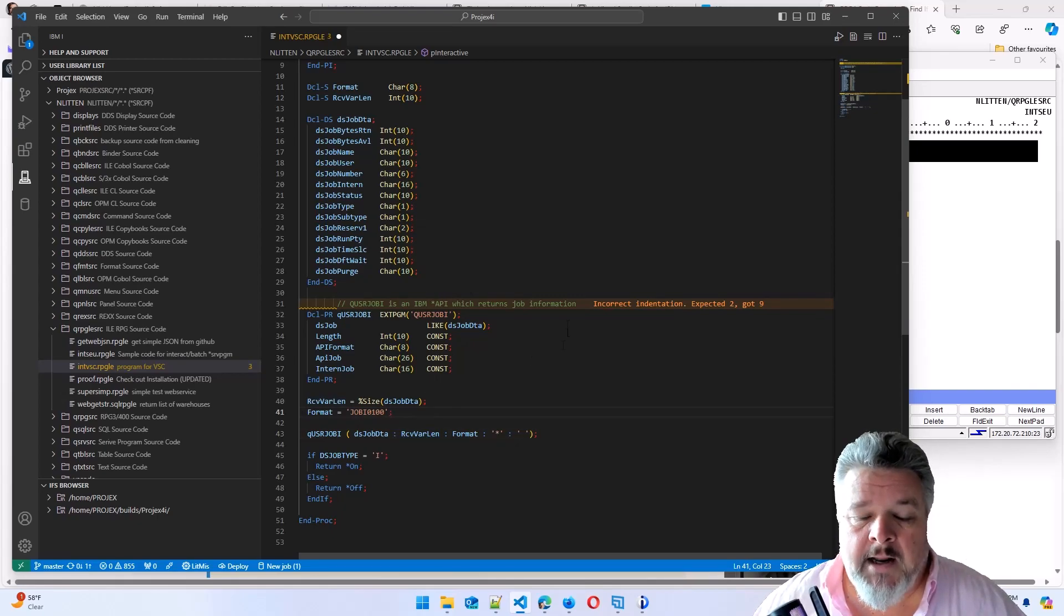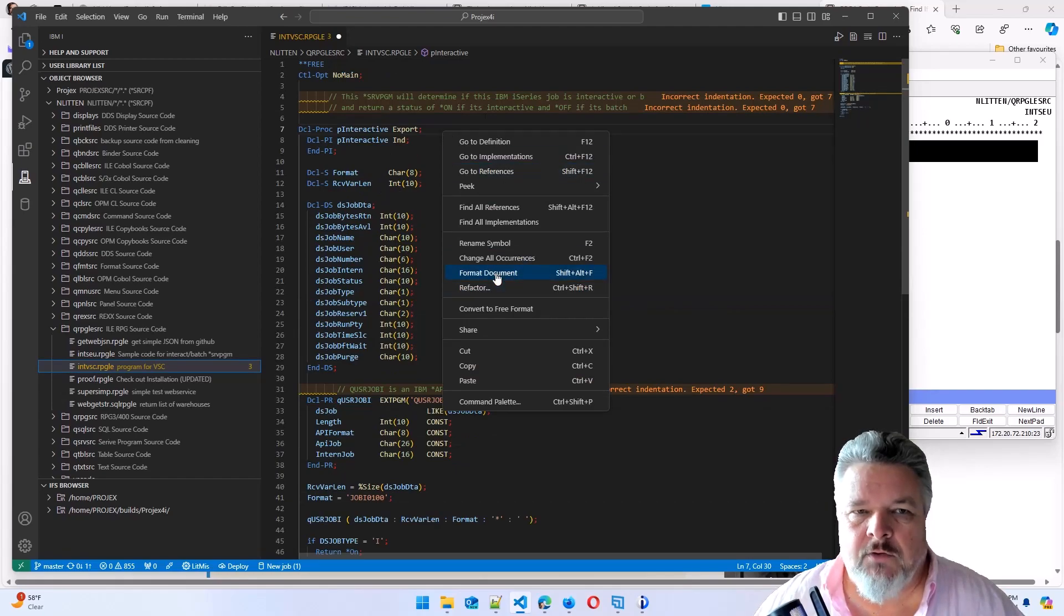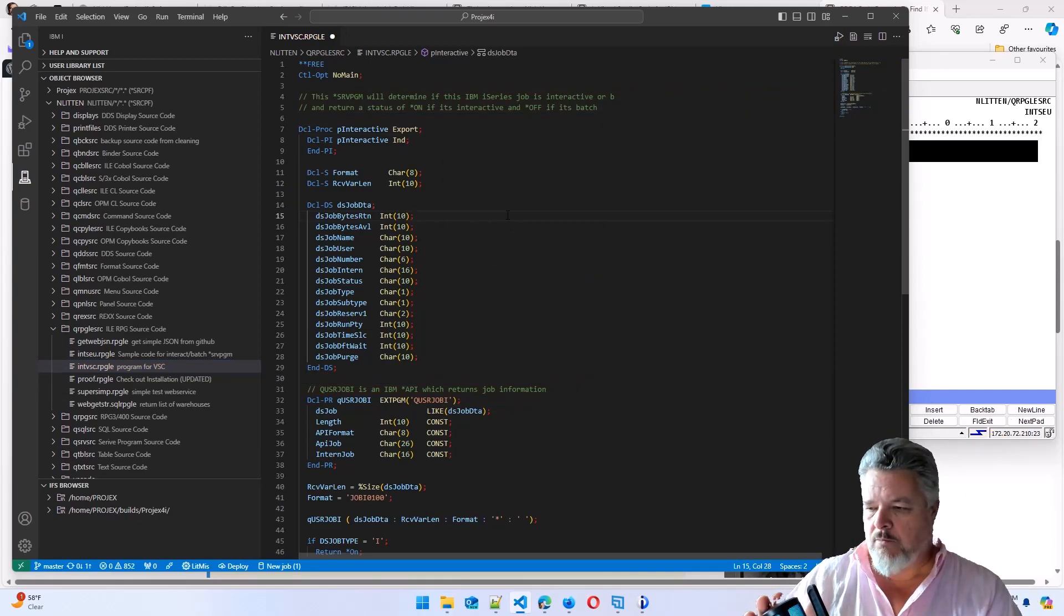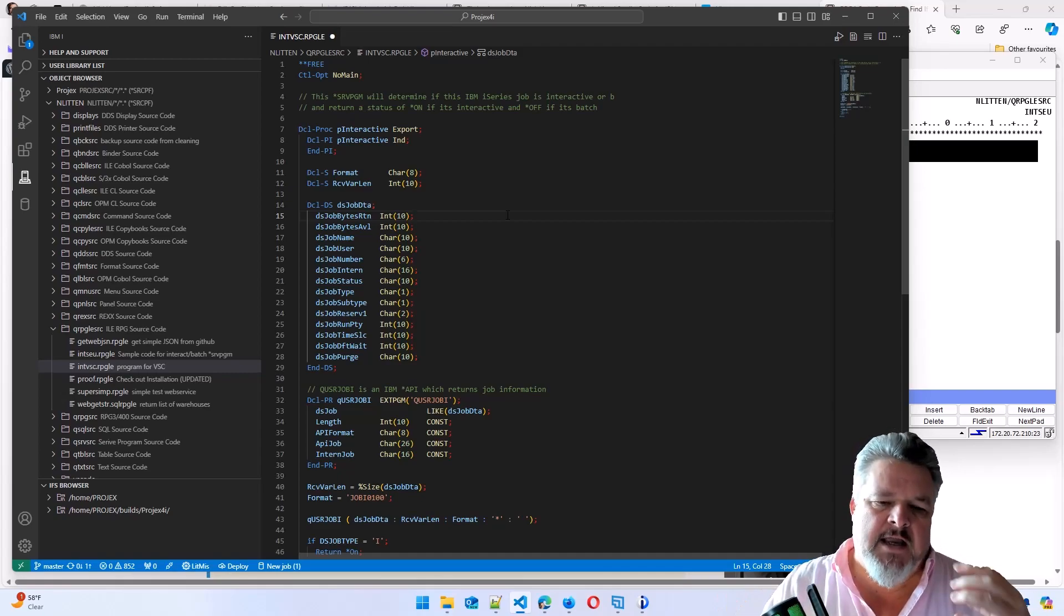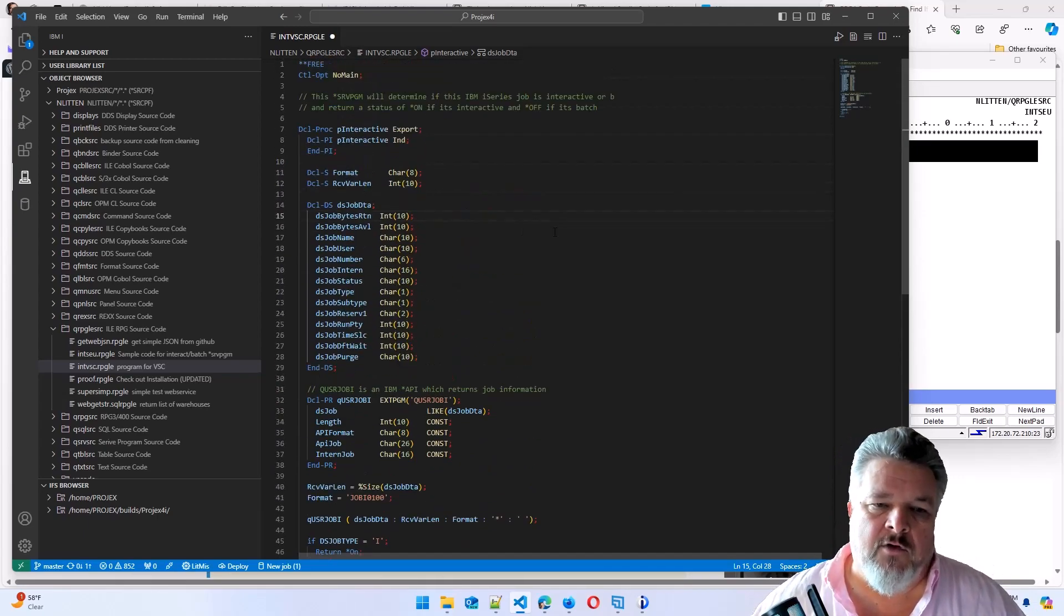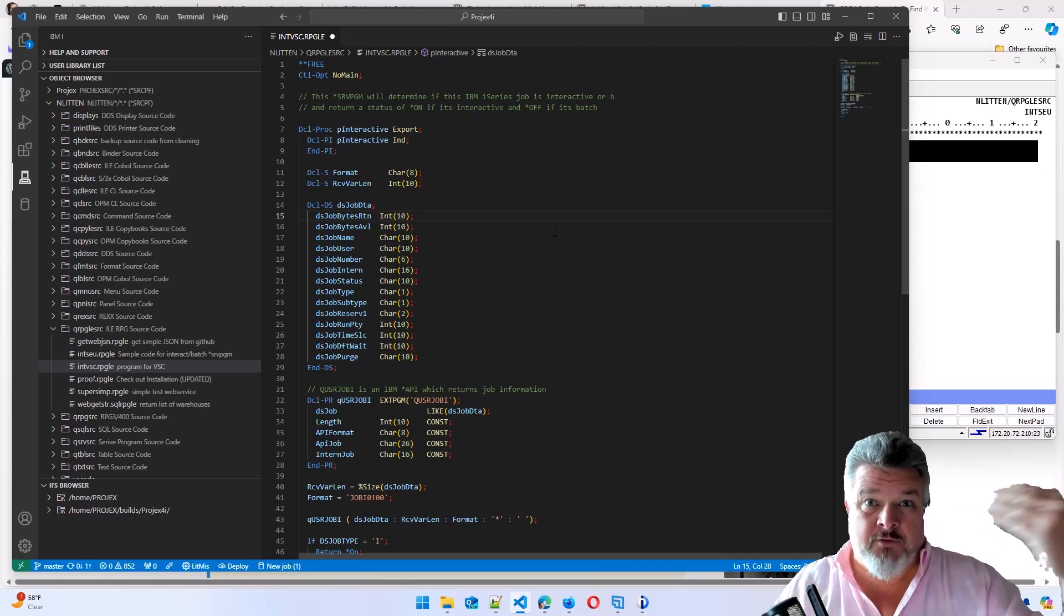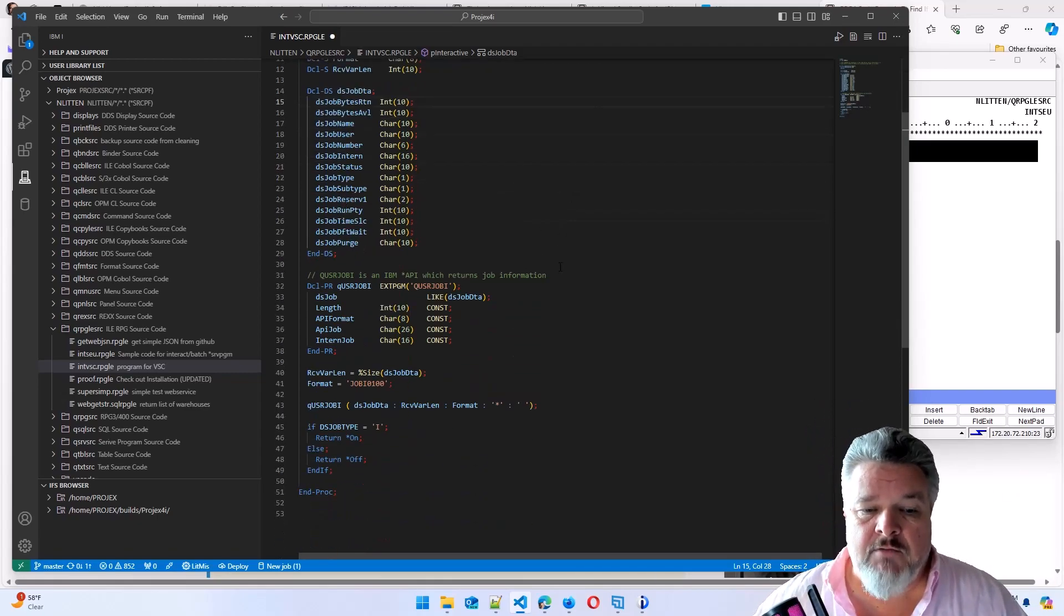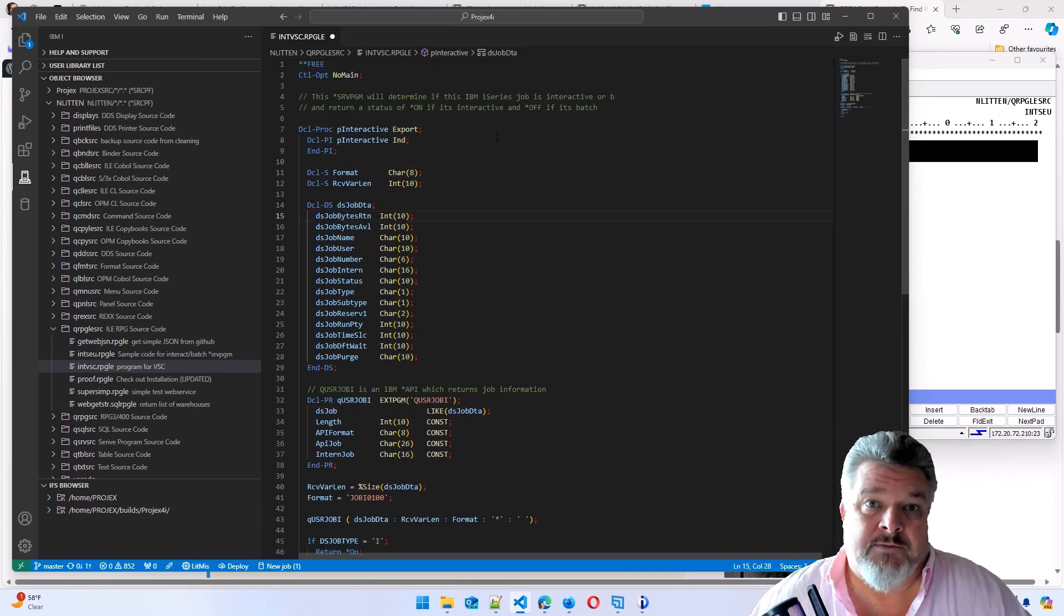Now, how do I fix all these indents? I simply right-click and say format document. Format document goes through, pulls all my, oops, sorry, smashes the microphone to pieces, pulls through all of the if, do loops, indents everything correctly. And here we have, if not a beautiful piece of RPG code, it's certainly a beautiful laid out piece of RPG code. Very readable, easily accessible, and modern.